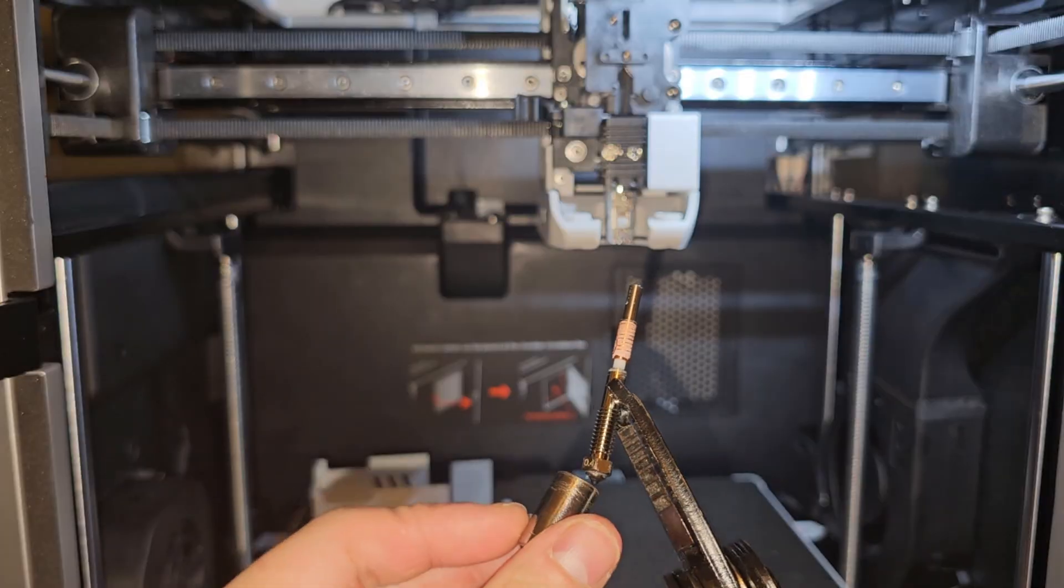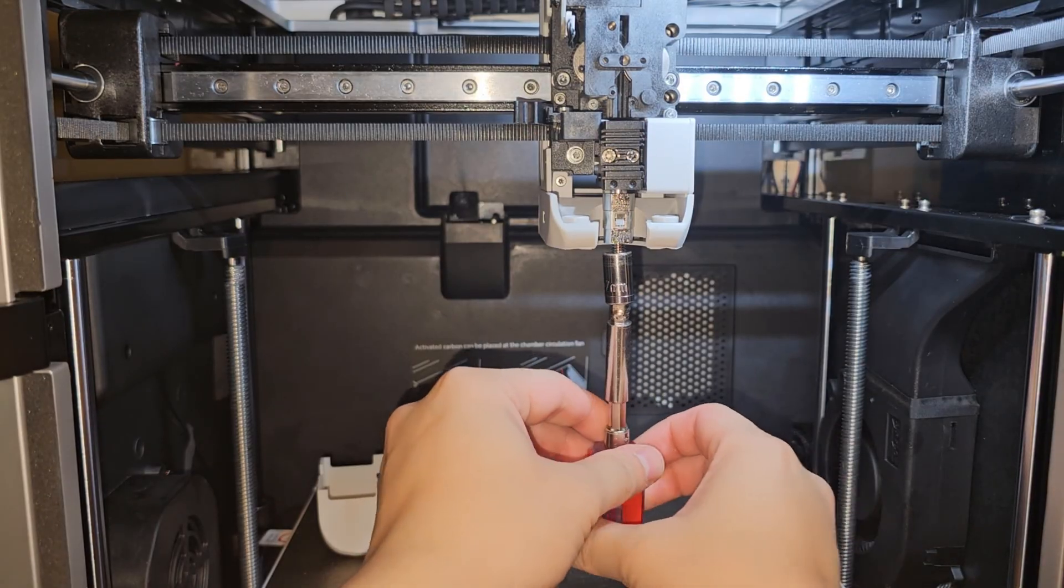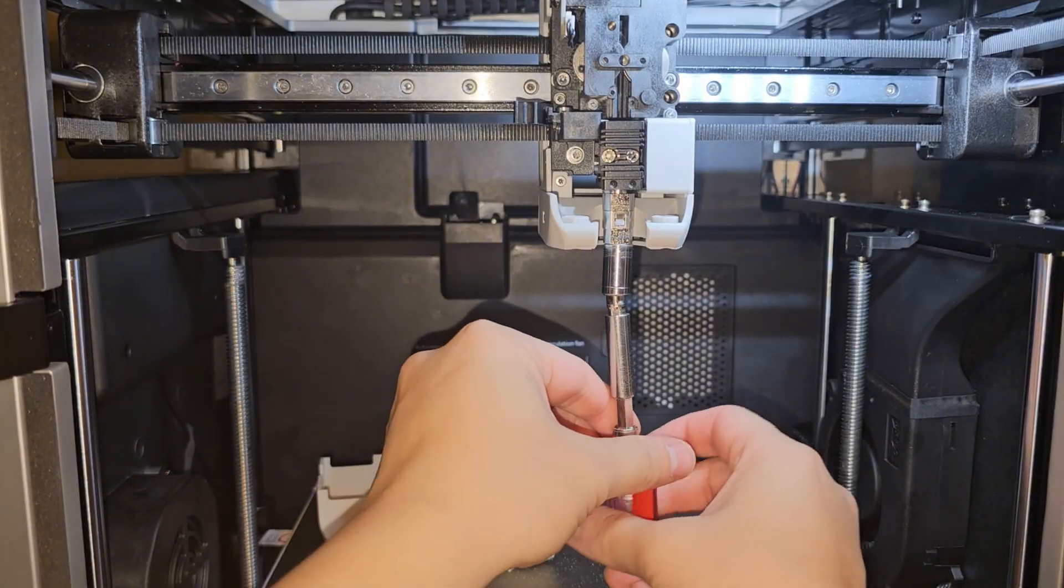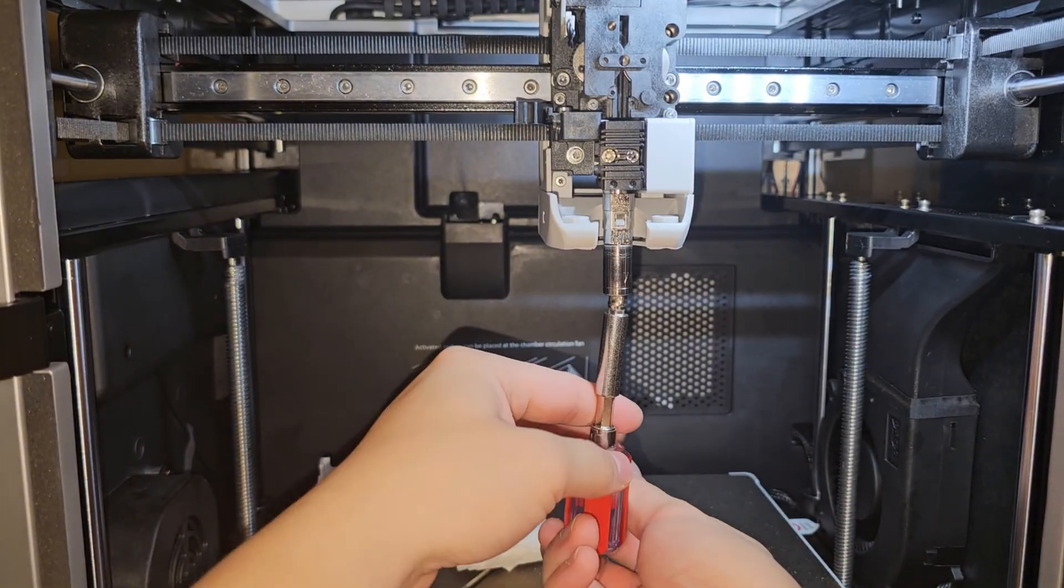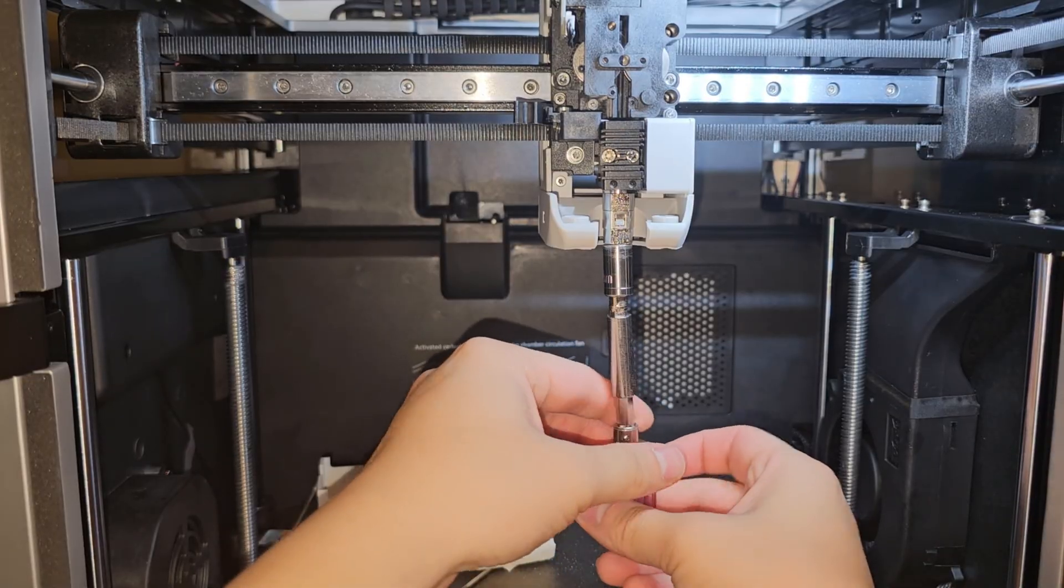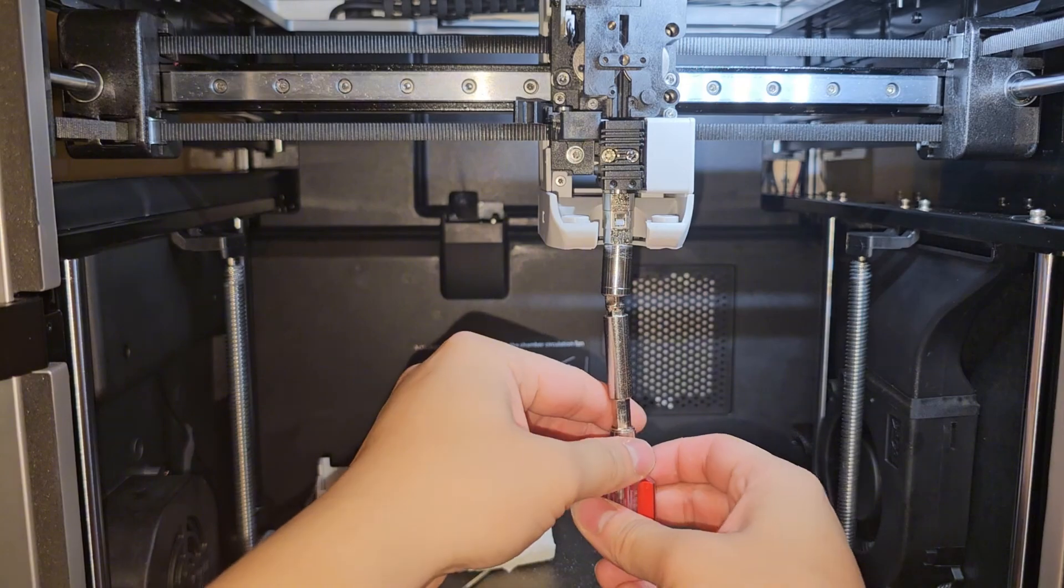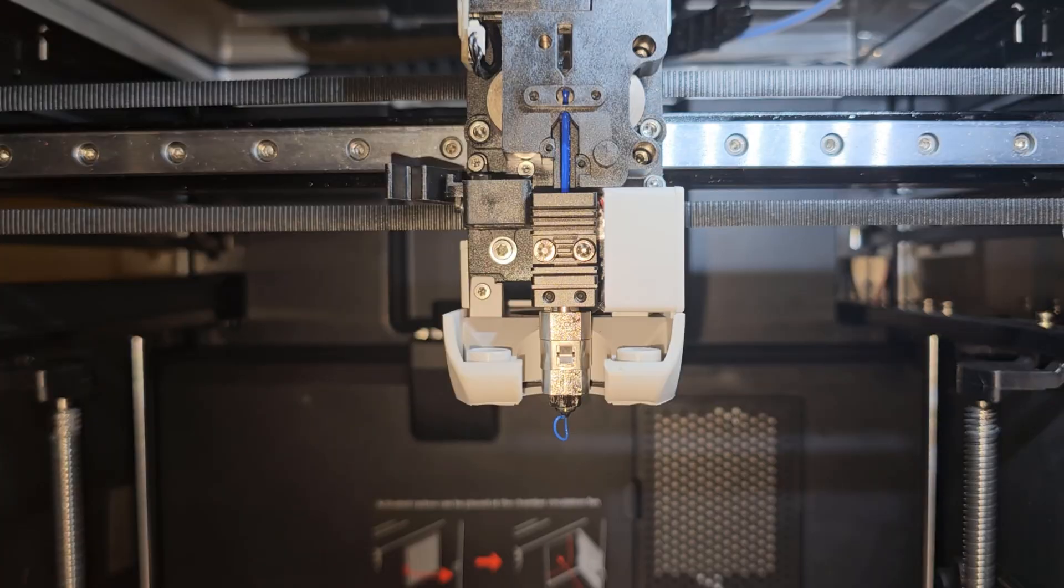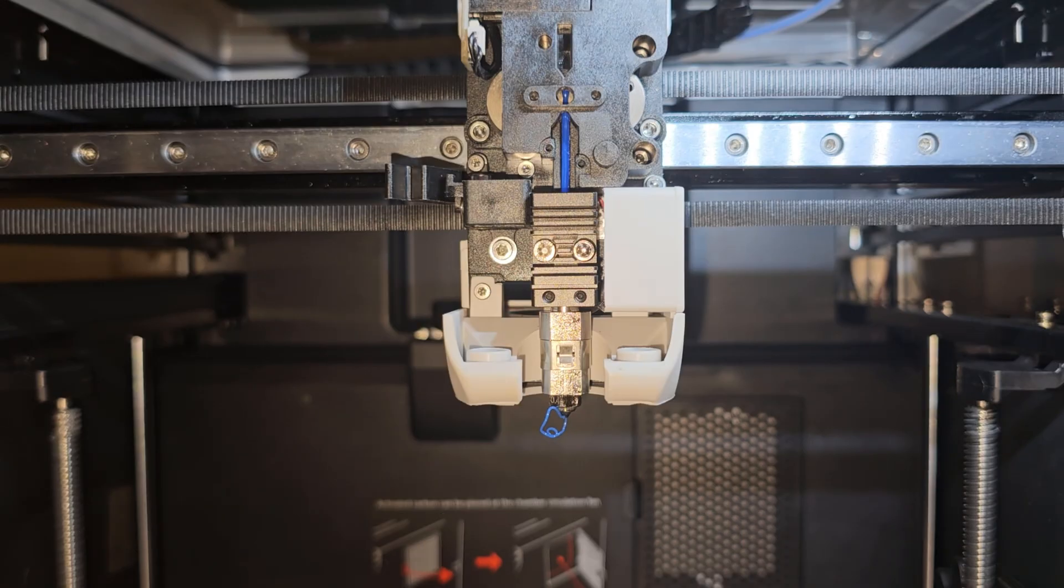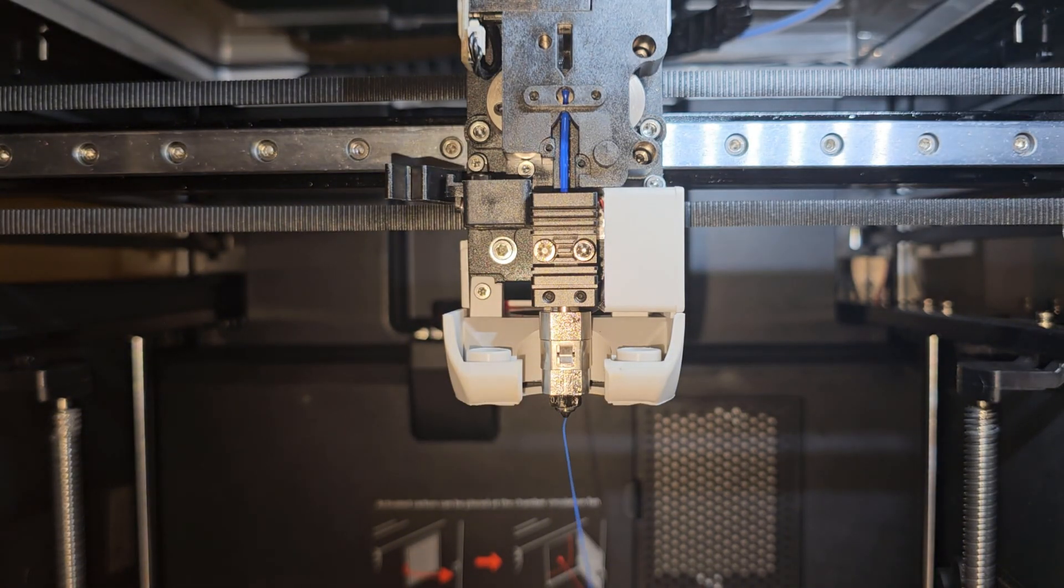An easier way to do this is just to replace the nozzle. That's the easiest way to do, but if your nozzle is still new and you want to reuse it, this is one of the method that you can use to try and see if you can clear the nozzle clog. Okay it keeps pushing out some filament but it keeps getting stuck. I'm going to increase the nozzle temperature to 240 just so that it's hot enough.